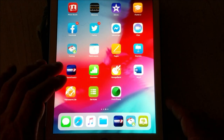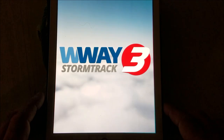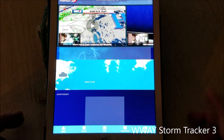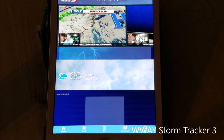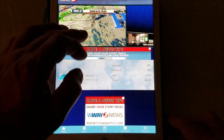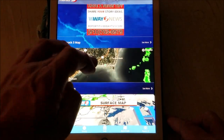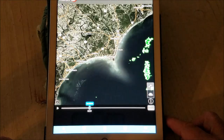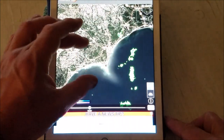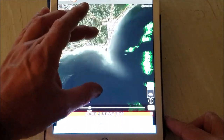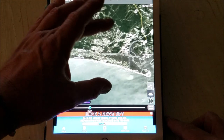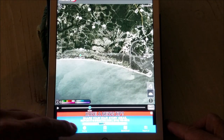This app right here is the WWAY Storm Tracker 3, and I'll tell you why I like this app. Simple and easy — it tells me the local weather. For example, I can just come down here and click on that, zoom in, and I can see there were some rain clouds out there in the water. There's Southport, and there's where I live, and I can see pretty easily how Oak Island's doing. Right now it's clear skies.